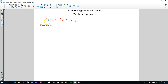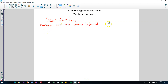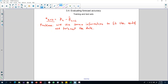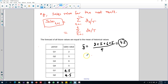The problem is we use the same information to fit the model and forecast the data, and then use that same data to test the forecast accuracy of the model. Let me show you an example. In this case we were forecasting these values and the residuals that we were calculating here.